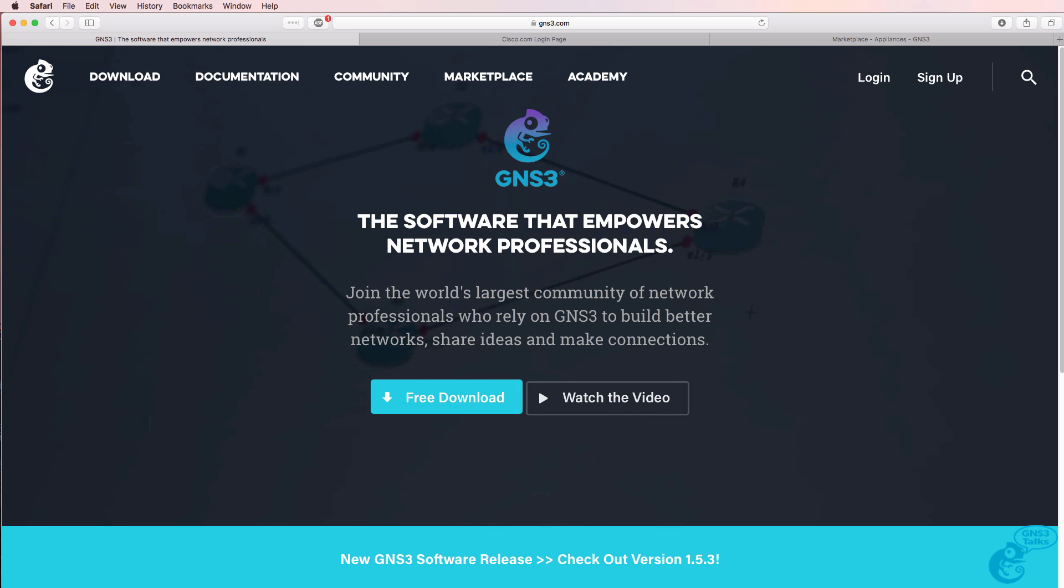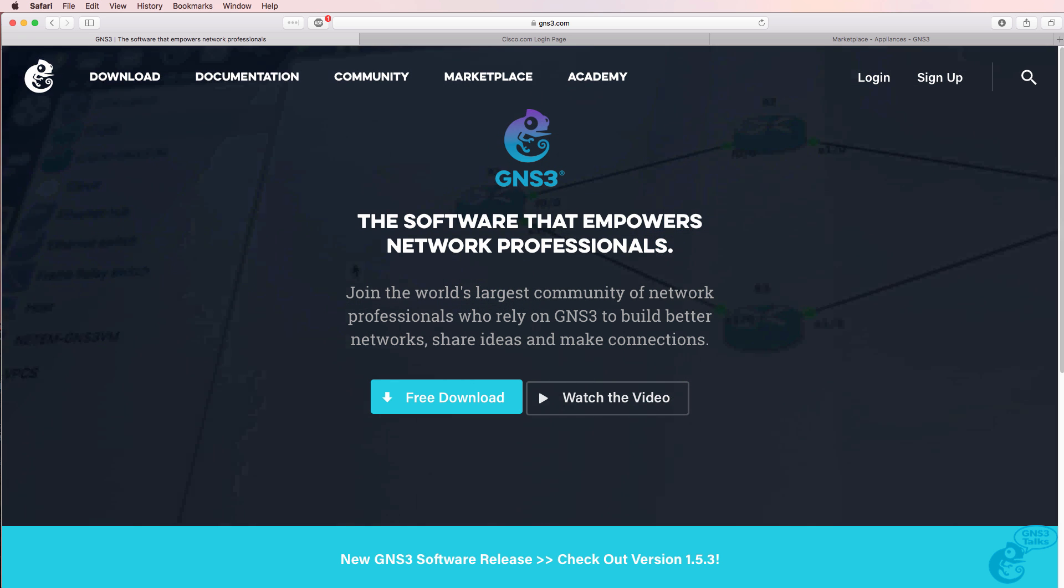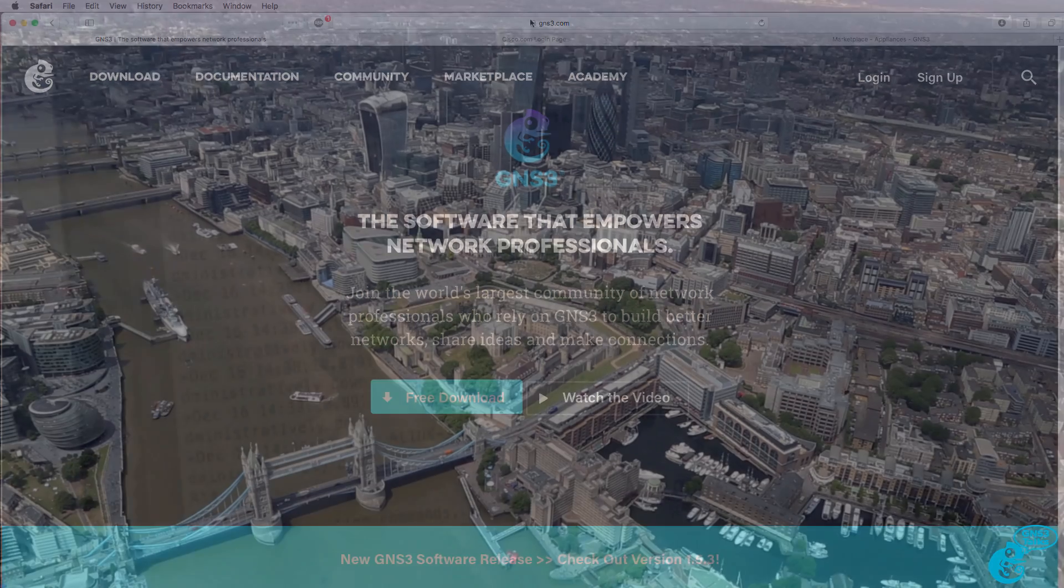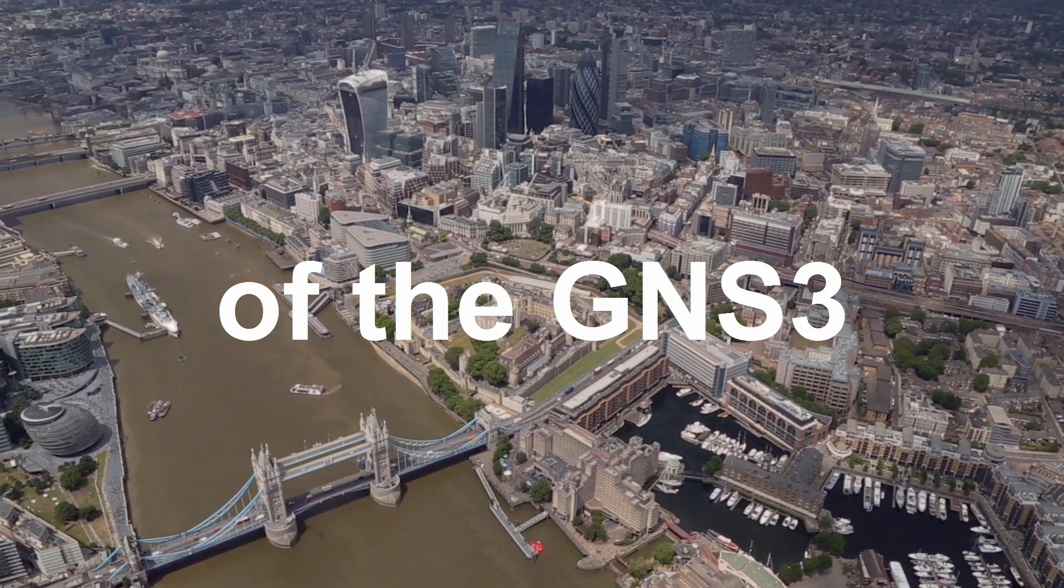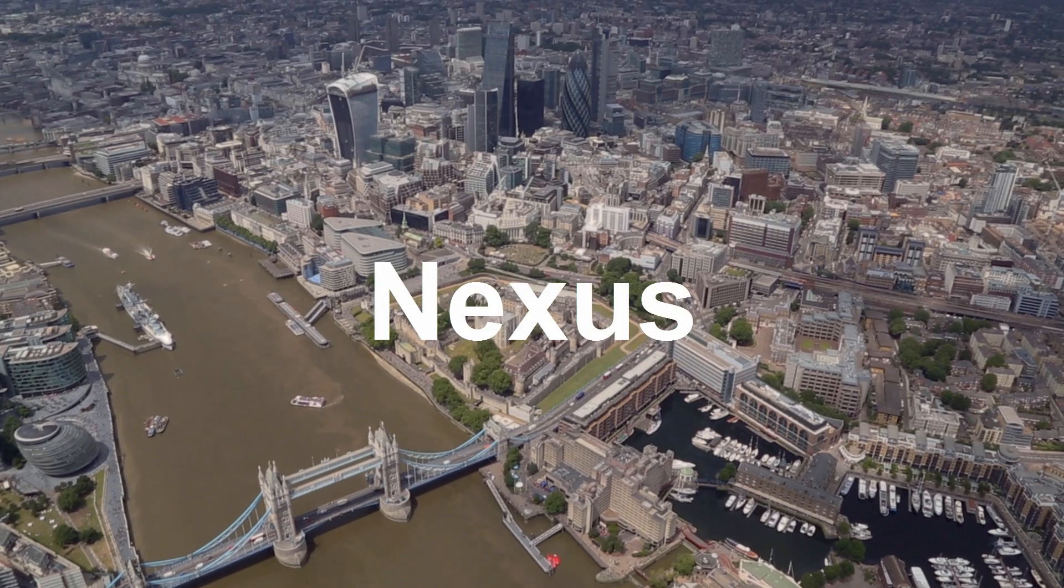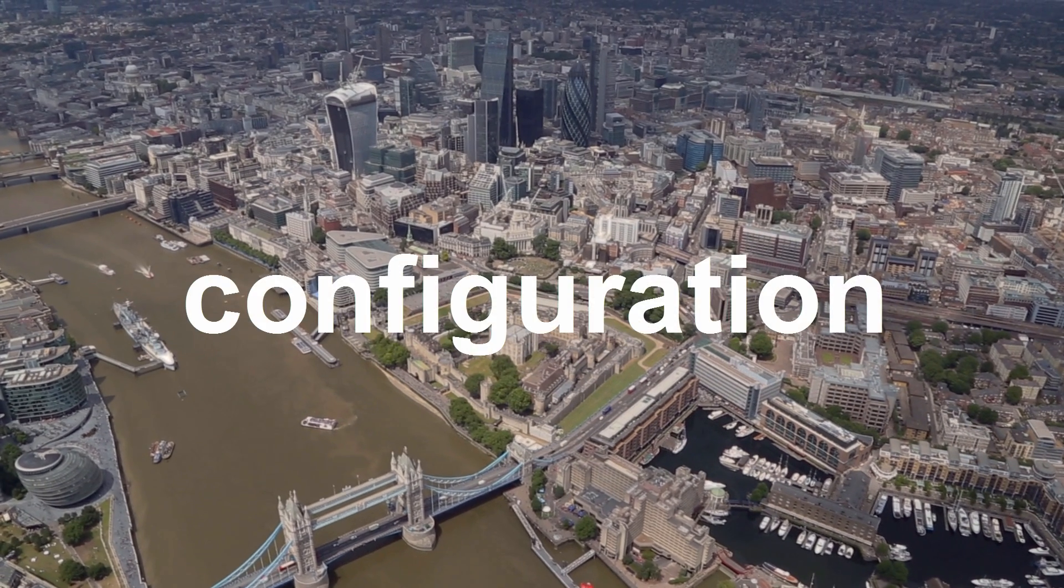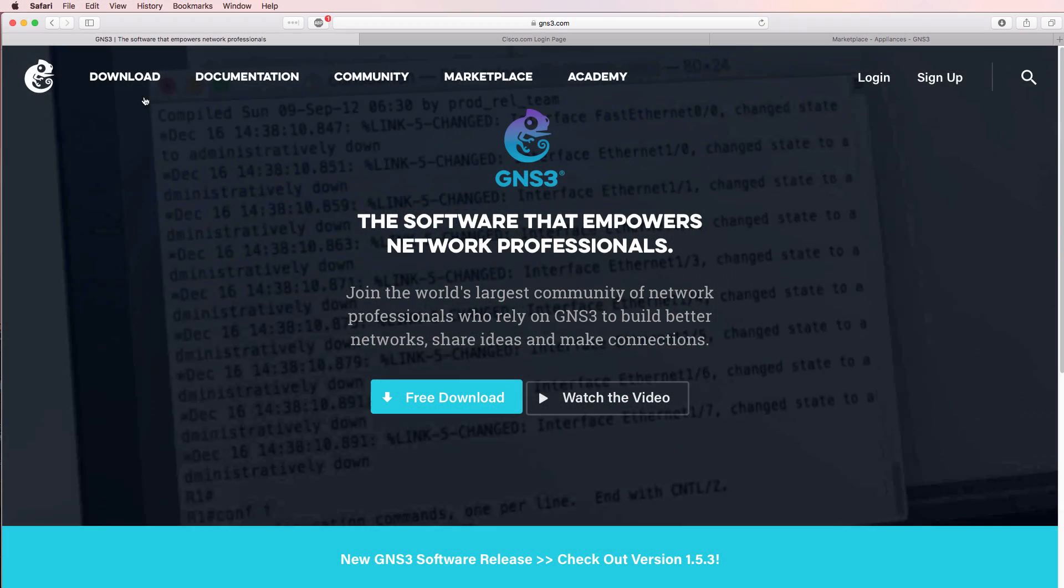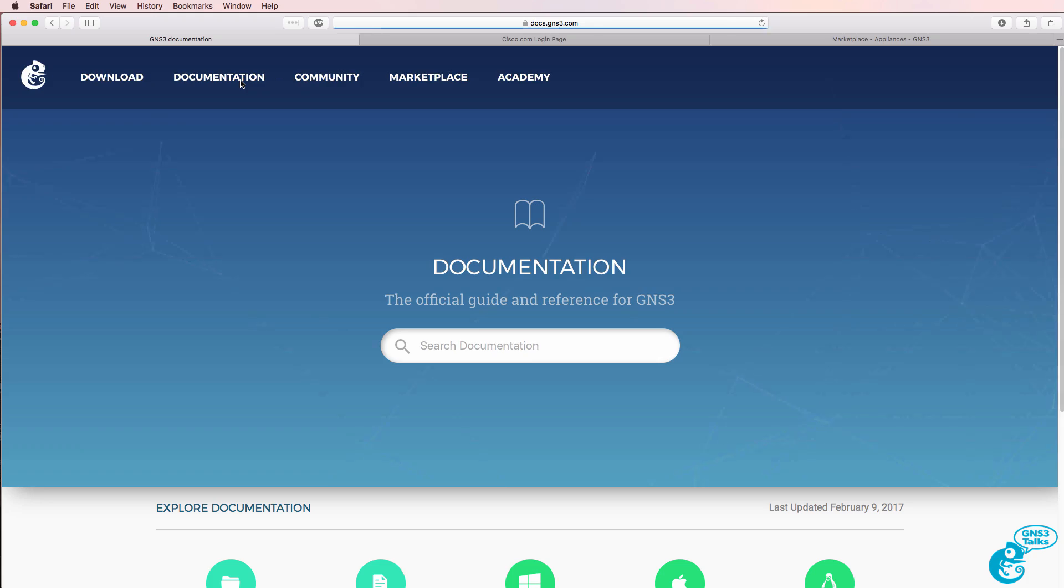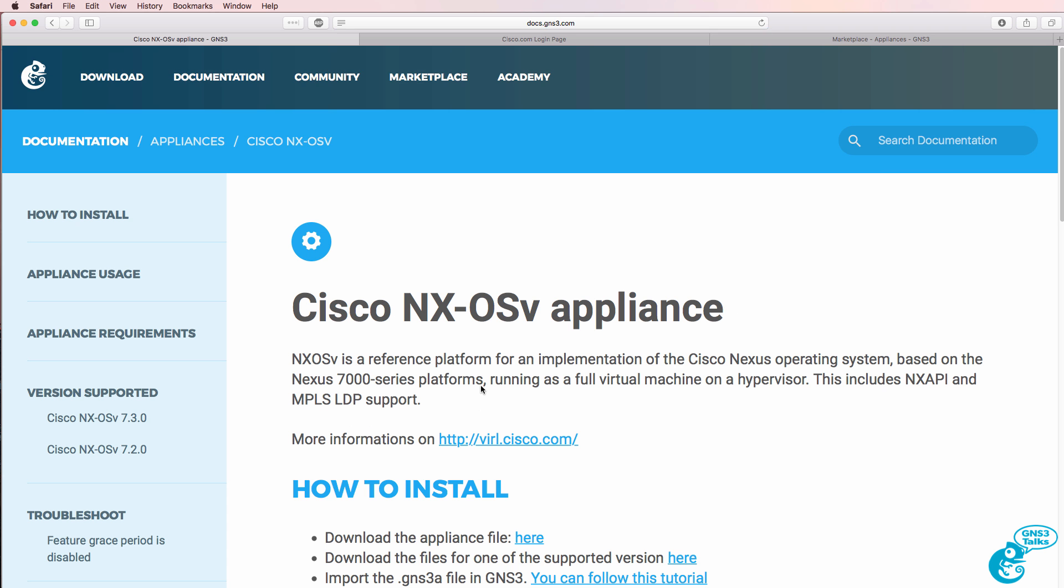In this video, I'm going to show you how to import and configure a Nexus switch in GNS3. The first place you should go is the documentation page and do a search for NX or Nexus OS. The first hit is Cisco NX-OSv Appliance.